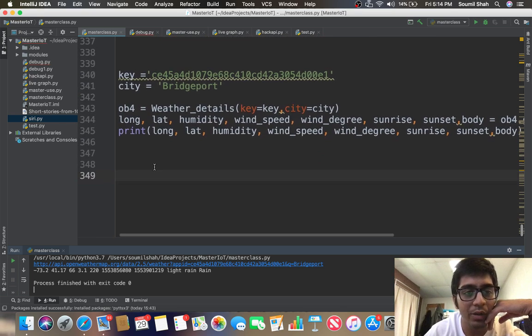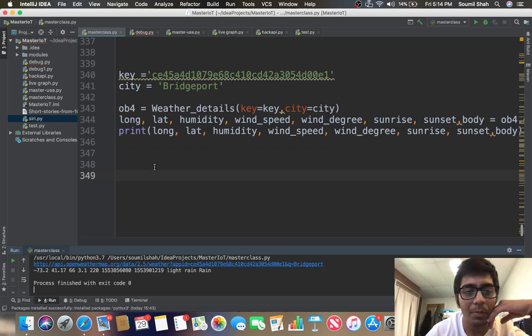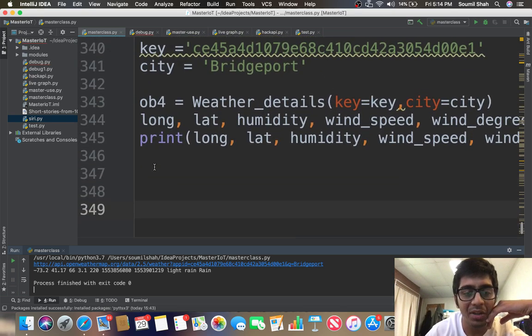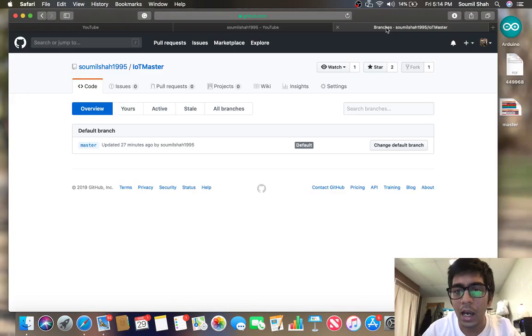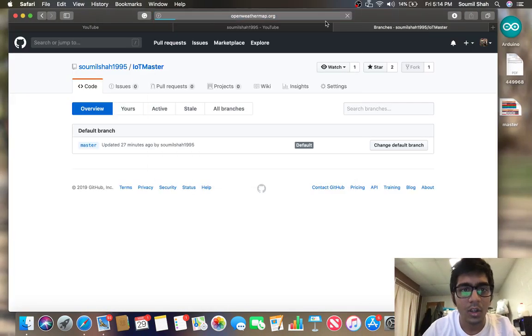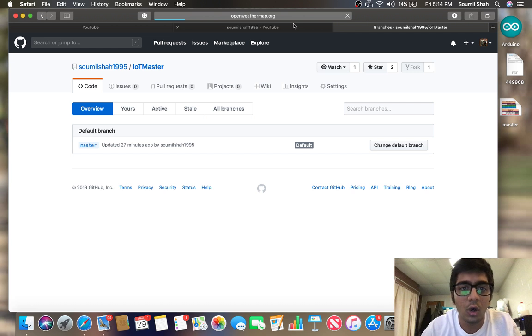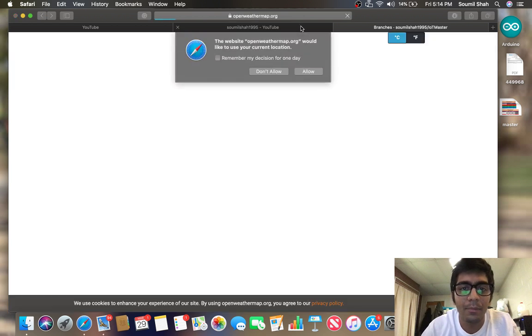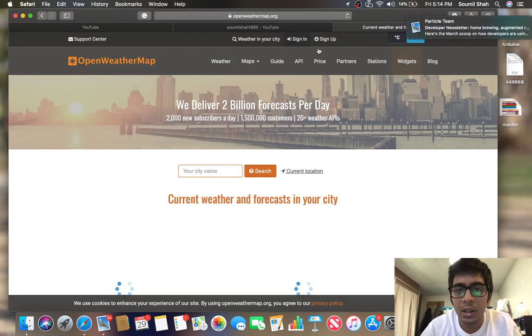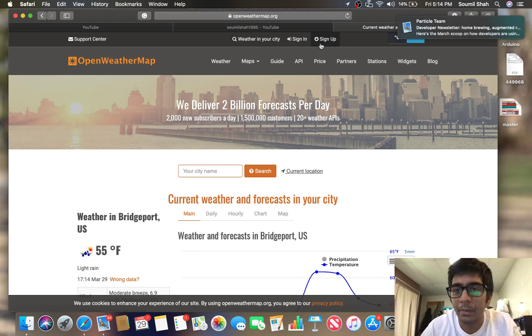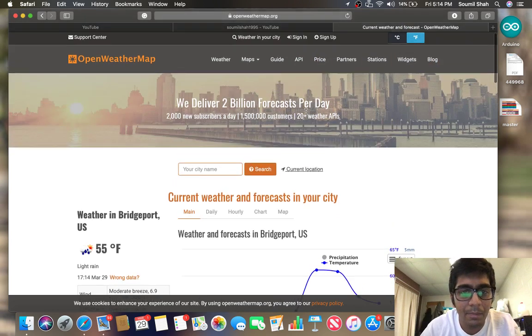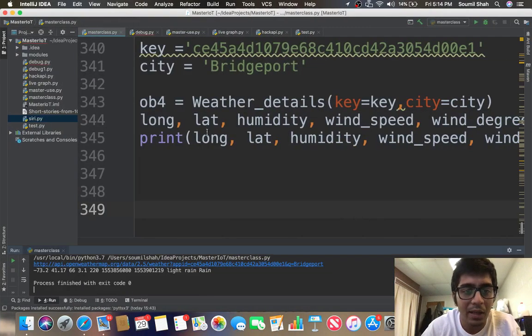First of all you need a key, so make sure you can copy the key from OpenWeather API. I'm going to show you how you can get the key. Go to openweathermap.org, sign up an account, and under the settings you must have an API key. Just make sure you have a free API key and copy that API key.